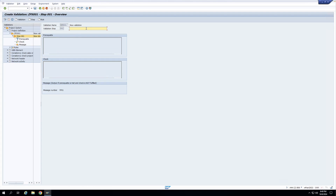Now let's design a validation: if I am entering a particular project profile, my company code should be a specific value only. I'll write the description 'Validation for Company Code' and press enter. You can see two sections here — one says Prerequisite and the second says Check — and then you have a Message section. That is the output if the prerequisite is met and the check is not fulfilled.